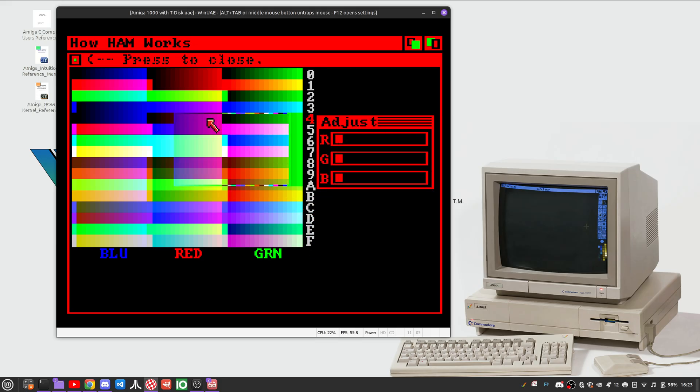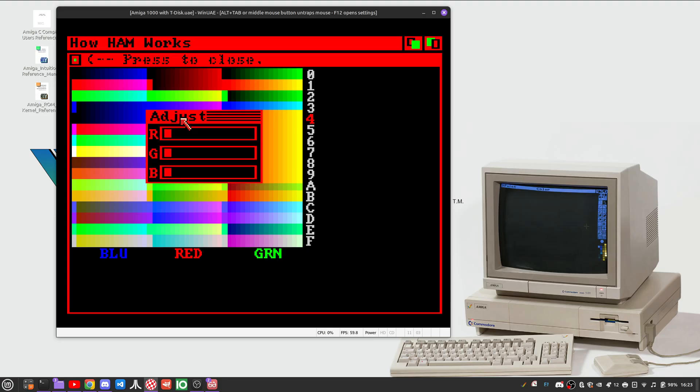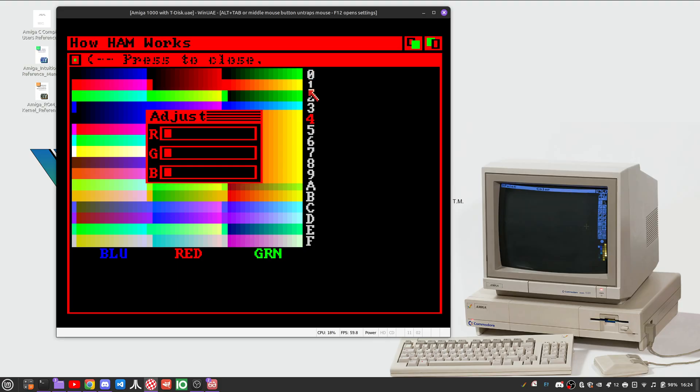As I place this window right here, you can see that the color here gets interrupted and changed until the end here, until a new base color is being set.